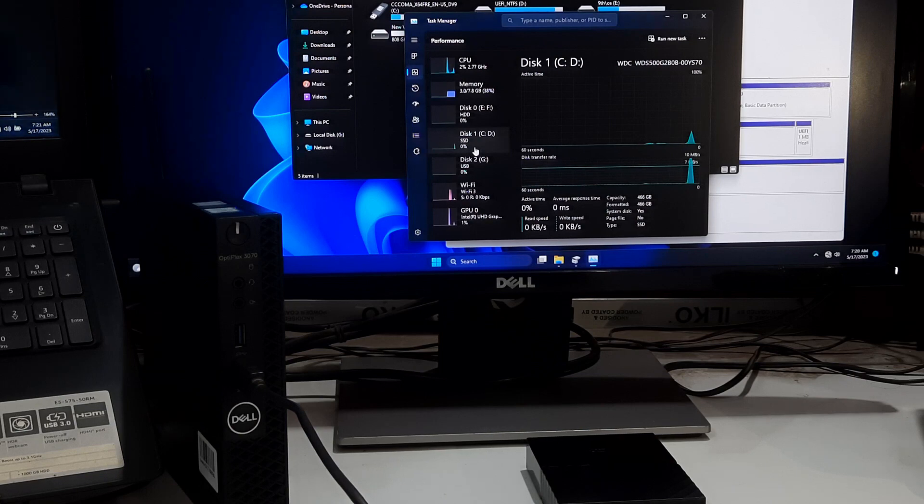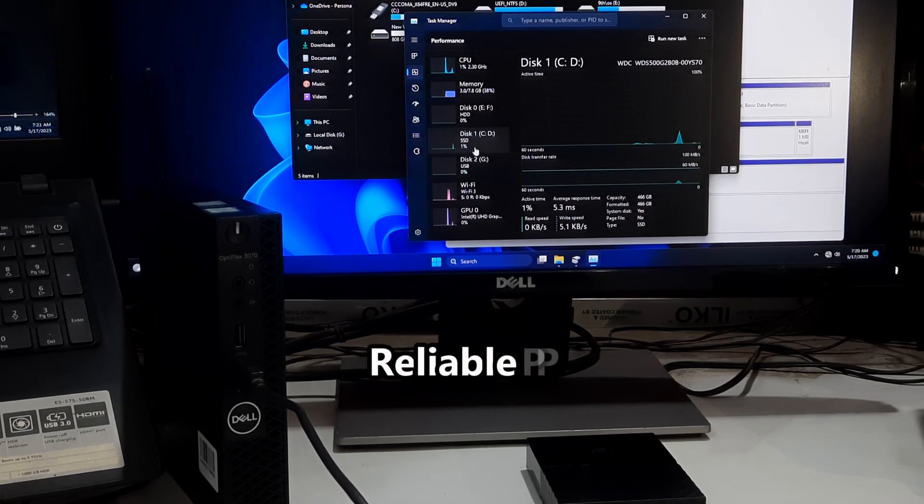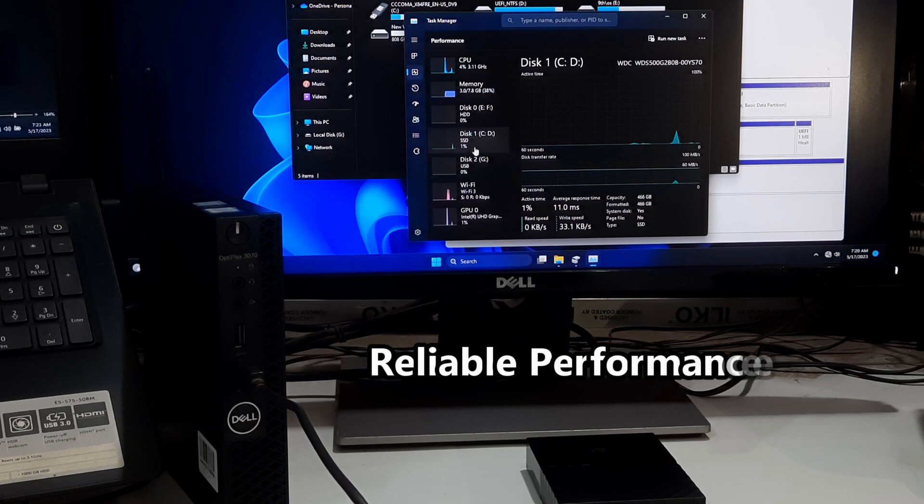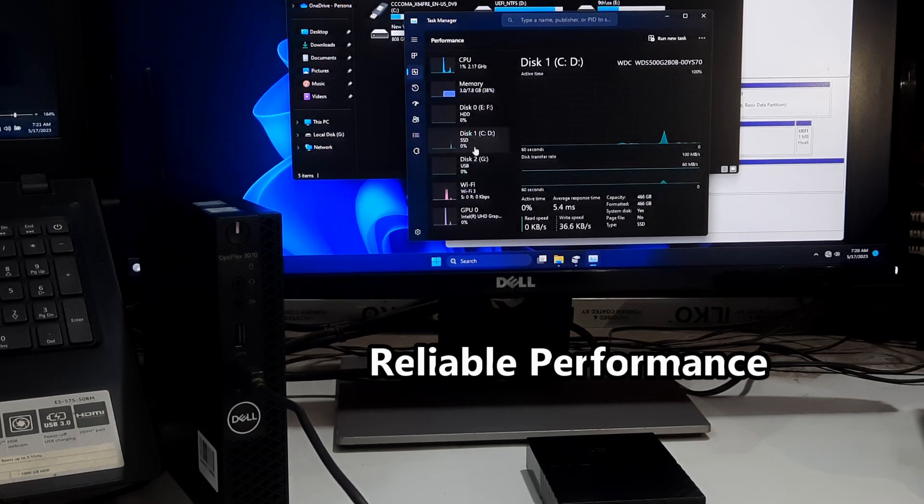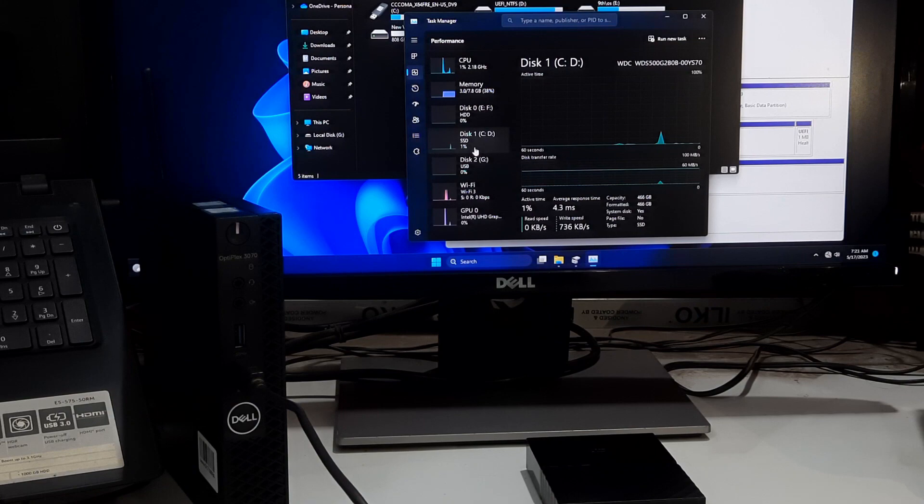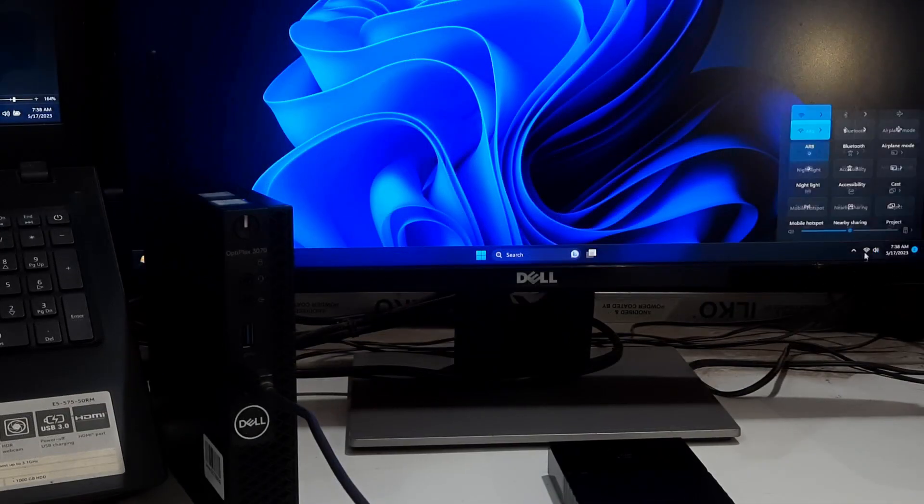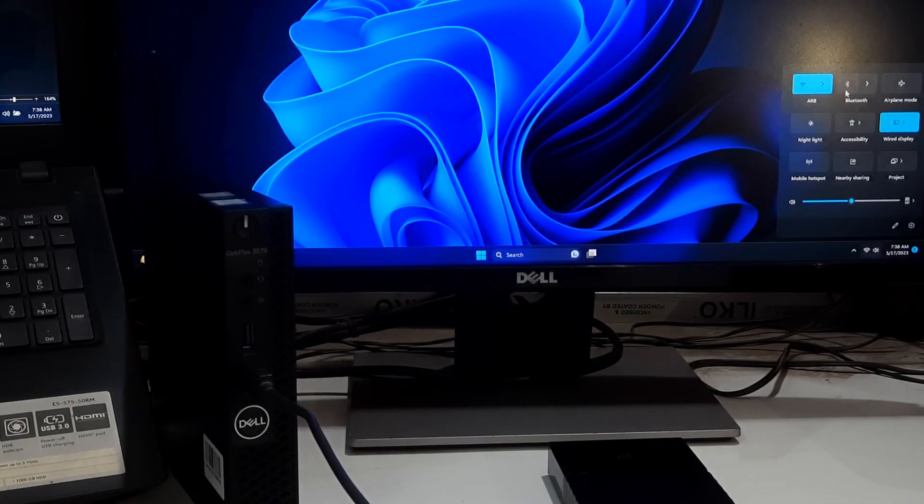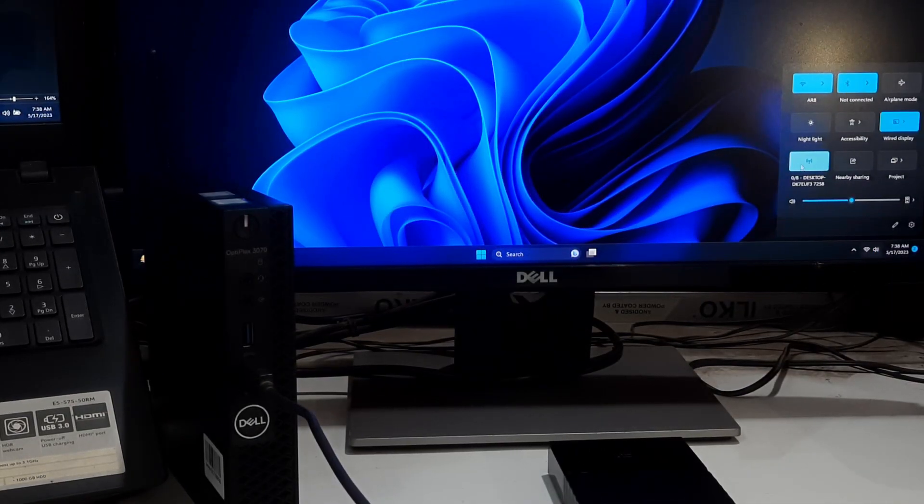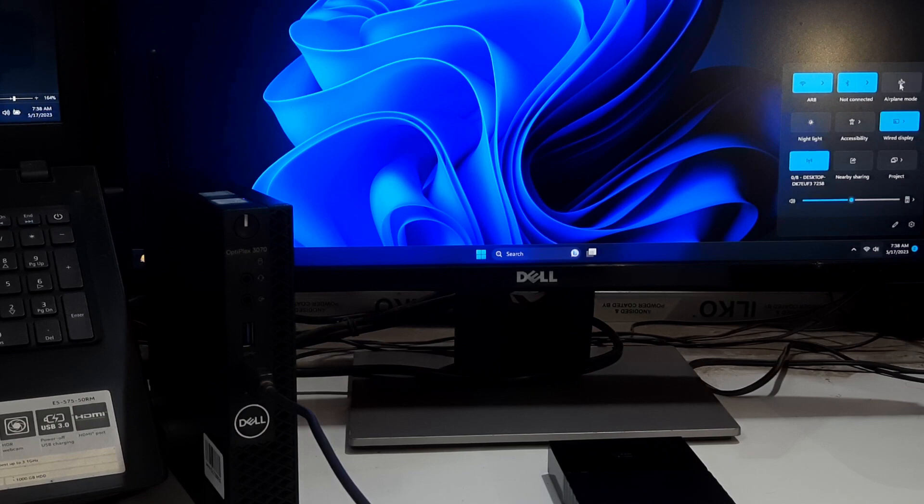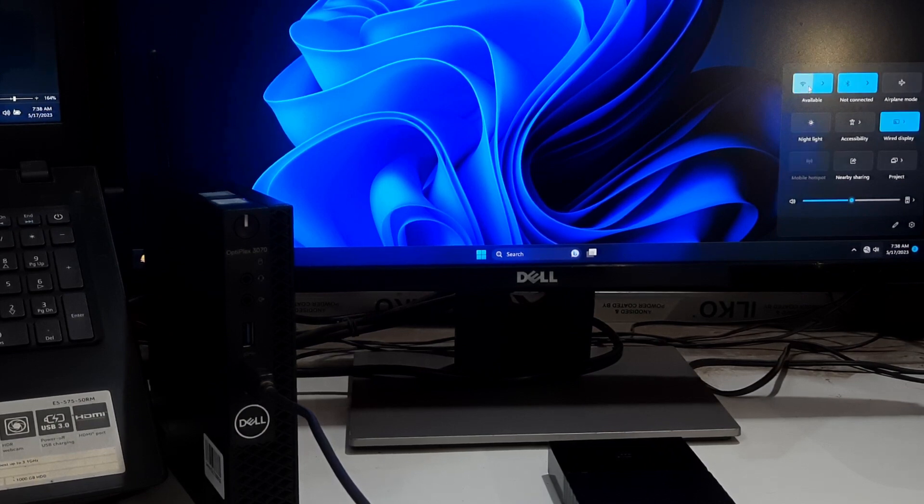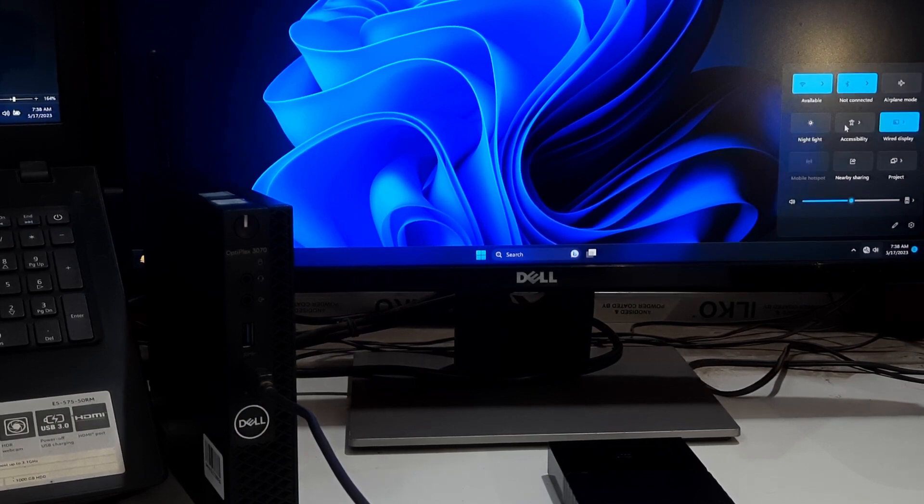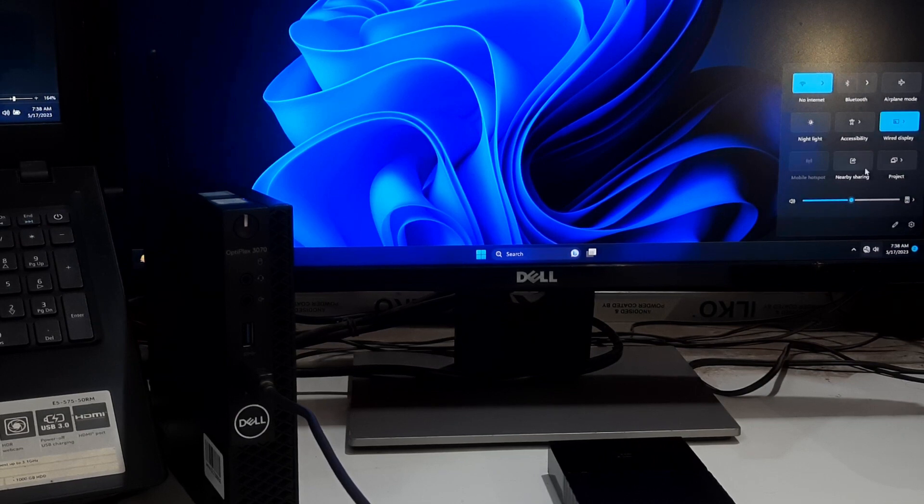The renewed Dell Optiplex 3070 mini PC is a reliable and efficient computing solution that fits perfectly into any workspace. With its compact design, powerful performance, ample storage, and connectivity options, it caters to needs of both personal and professional users. Whether you are a student, professional, or casual user, this mini PC delivers on all fronts.